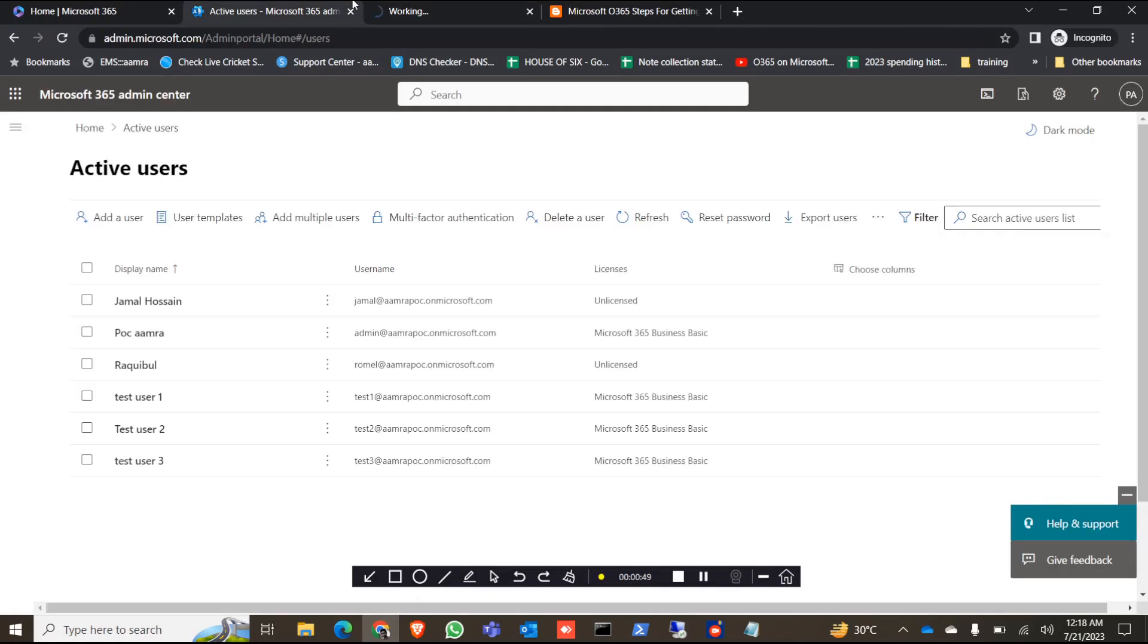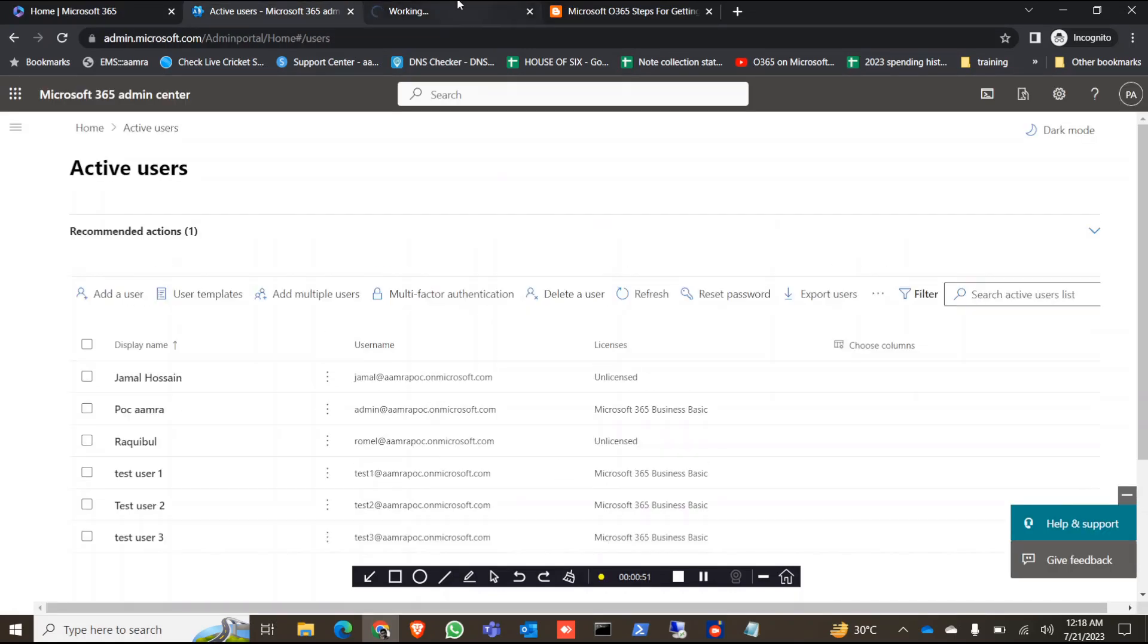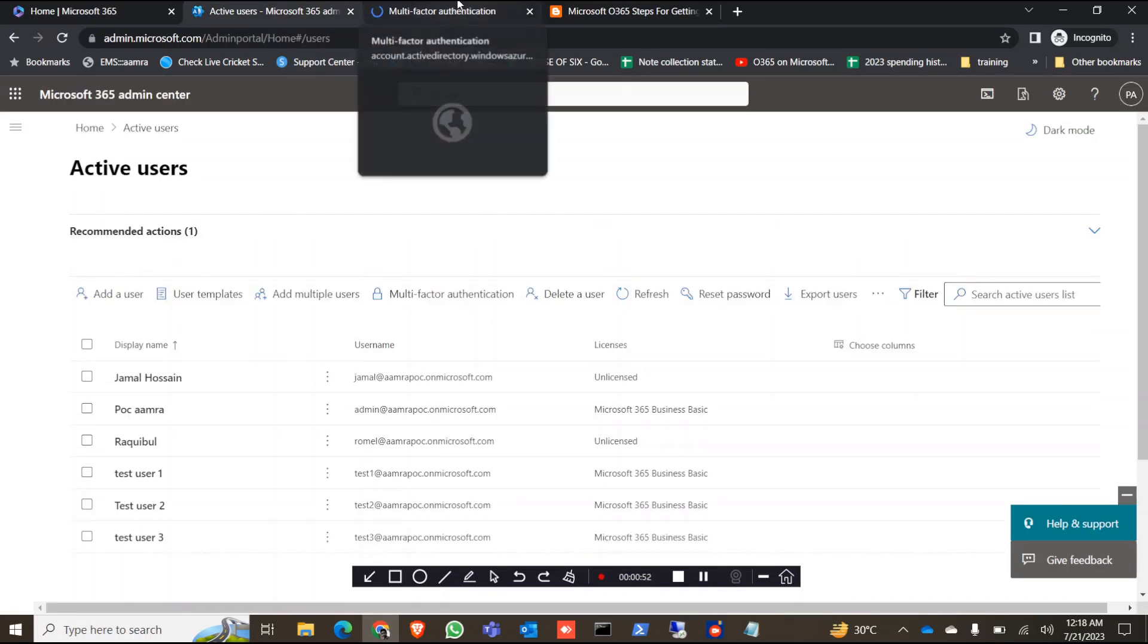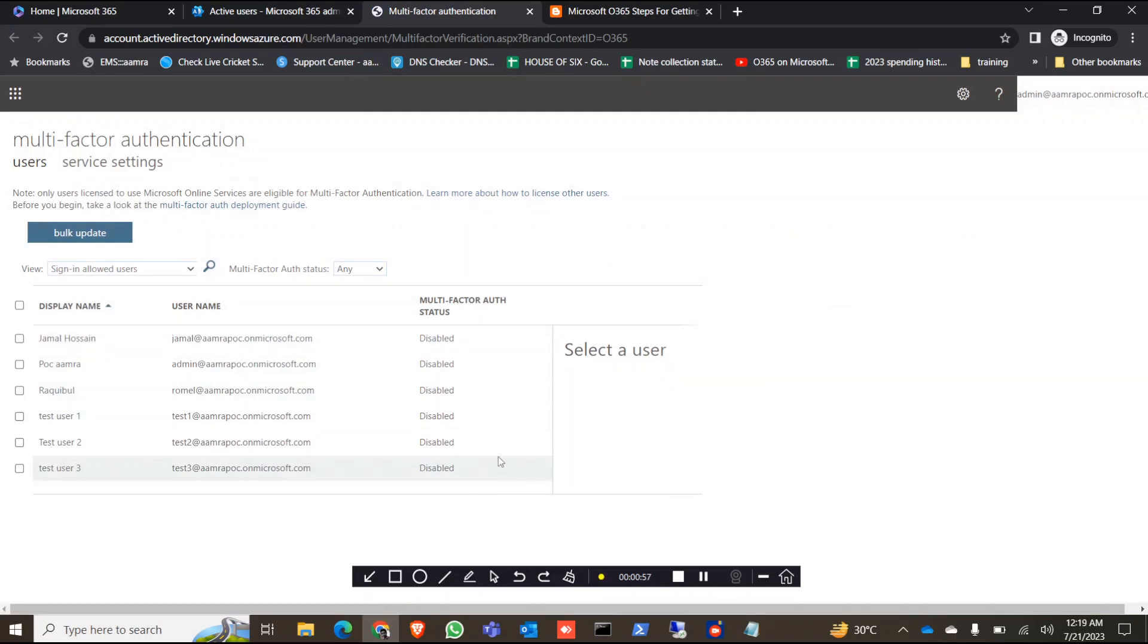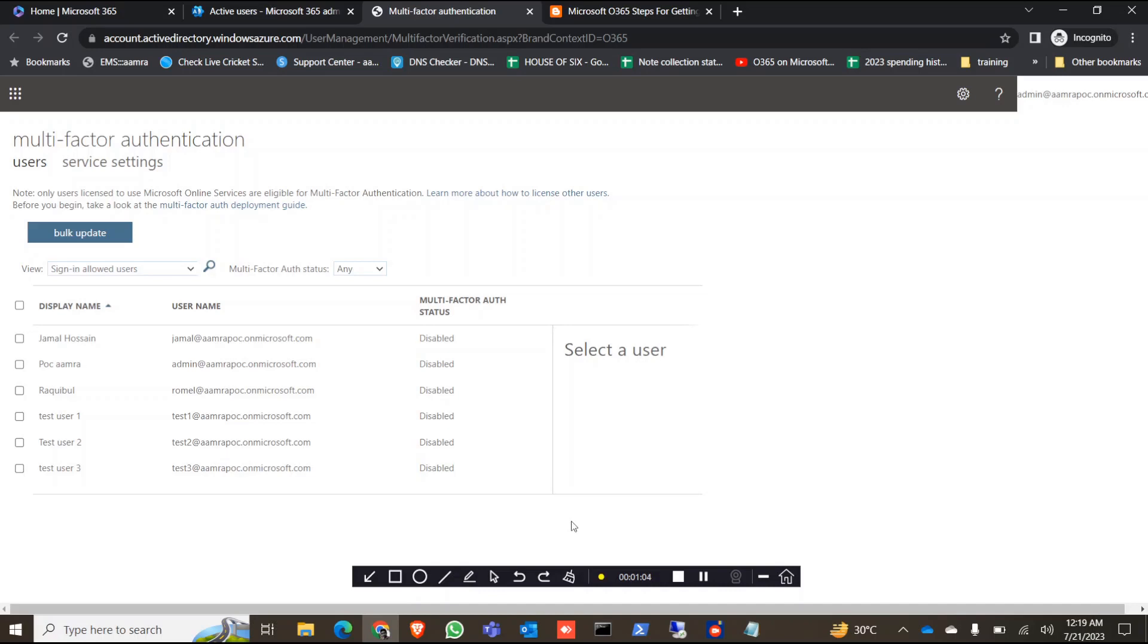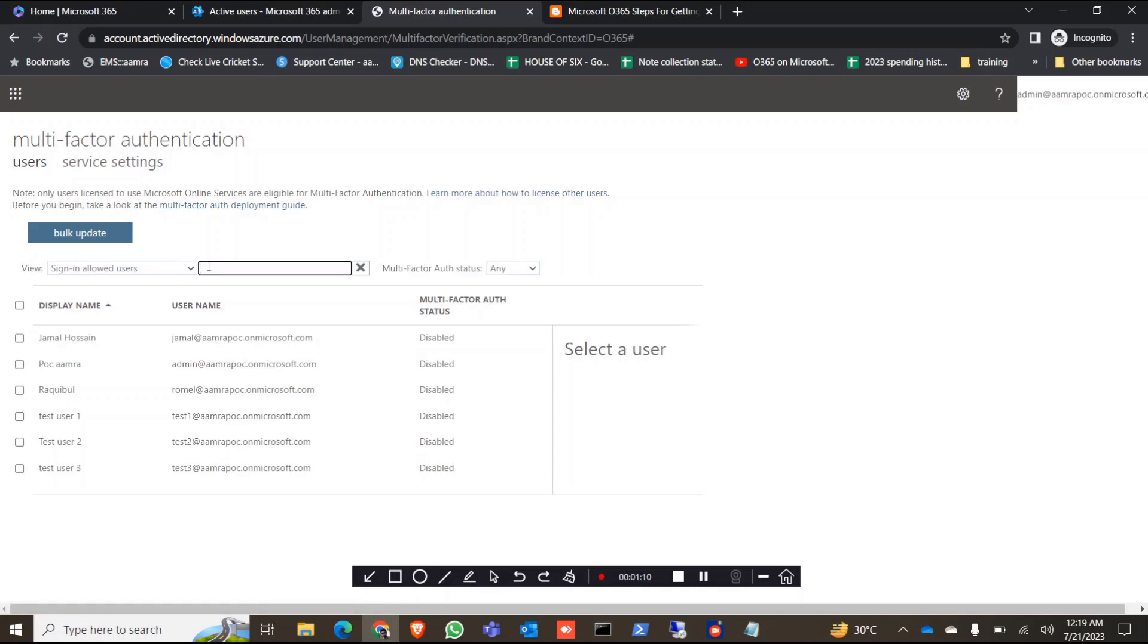This is my dummy portal with random users, and all of my multi-factor statuses are disabled. So I haven't enabled MFA for my tenant. Here it will show you 50 users, 100 users, or 200 users, and you have to find the particular user manually.